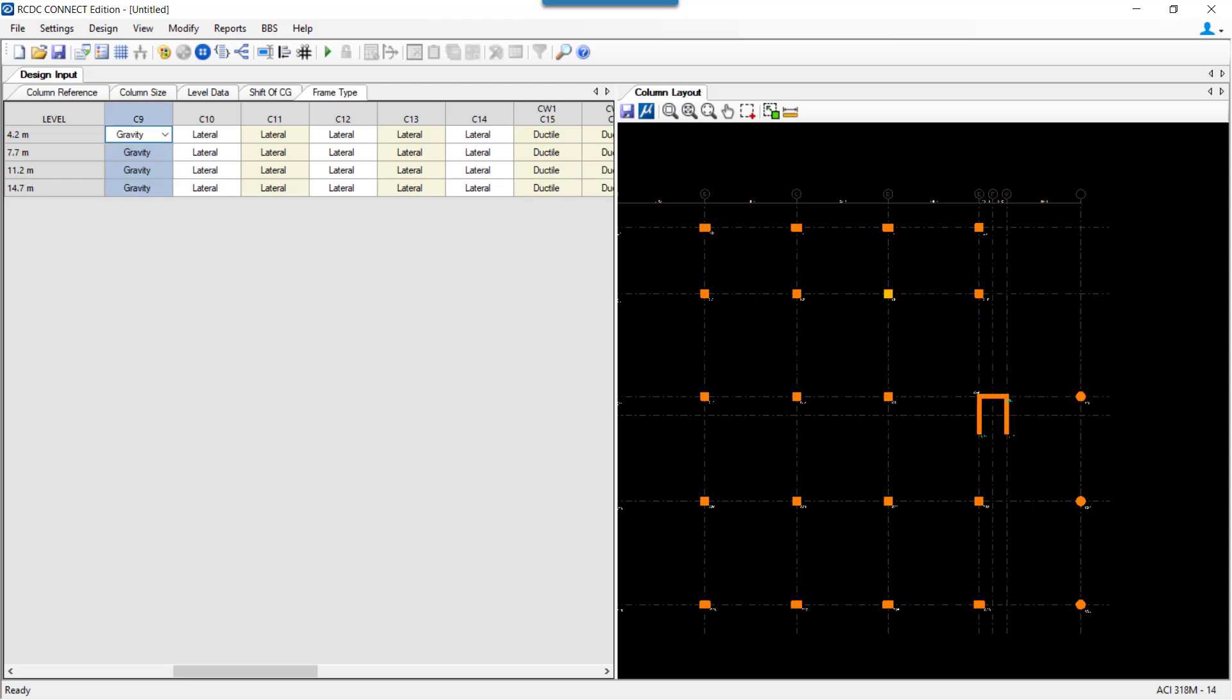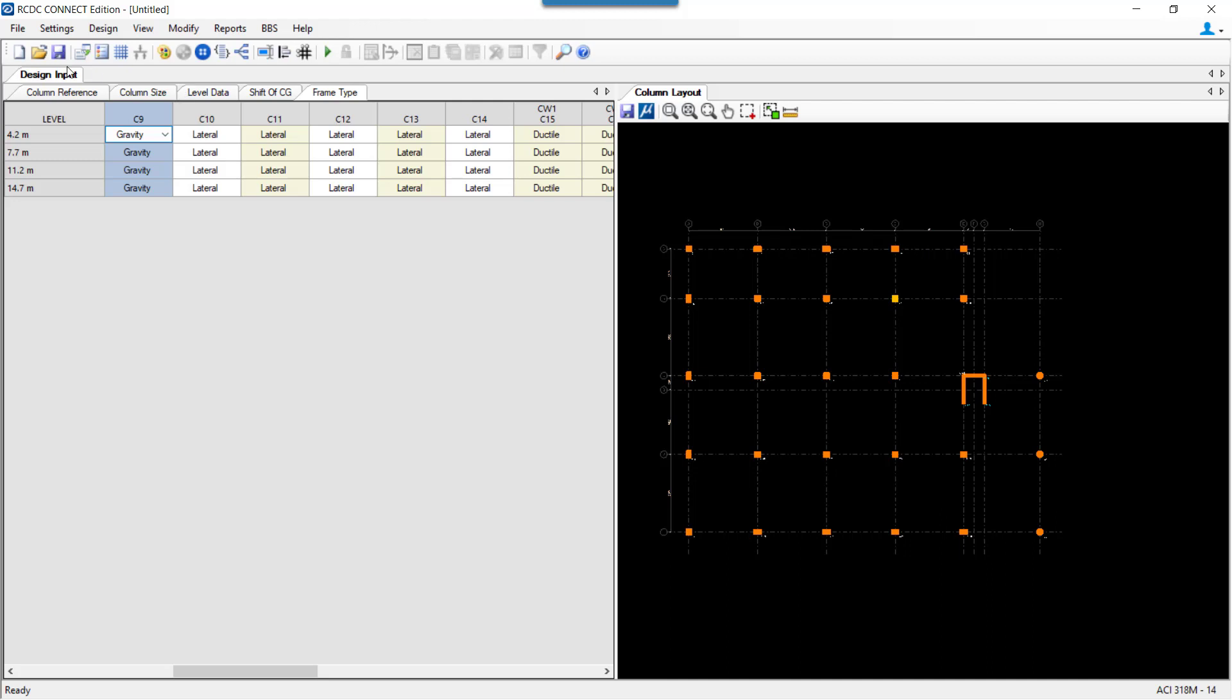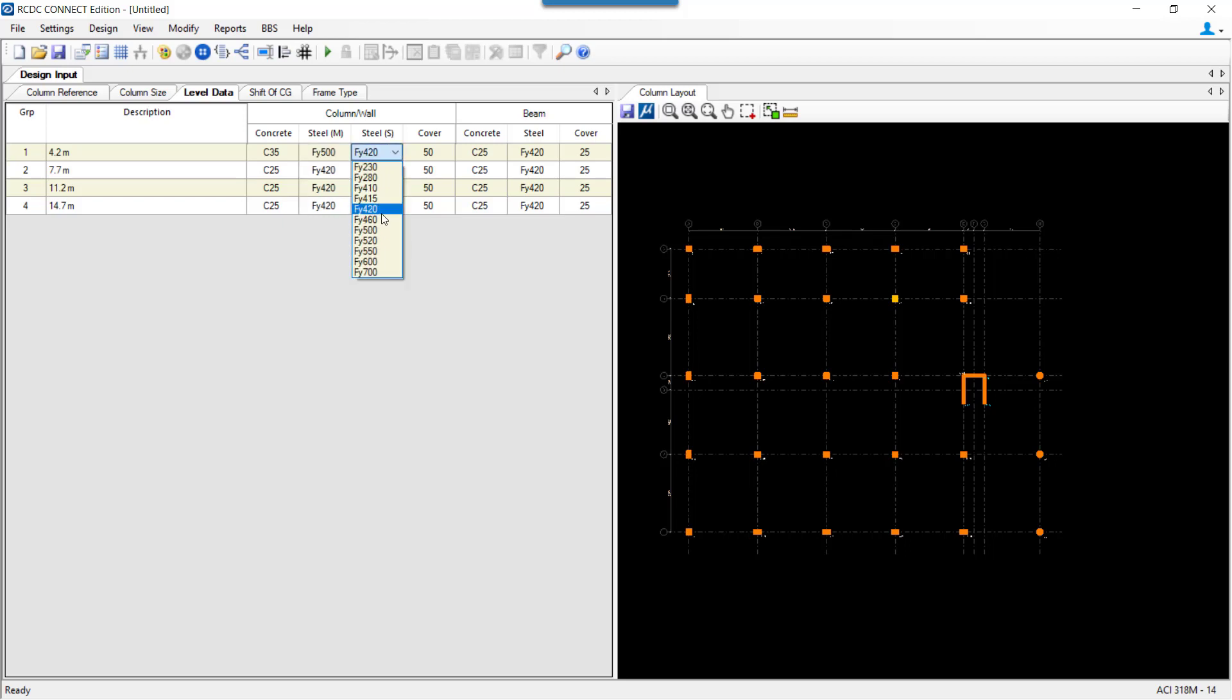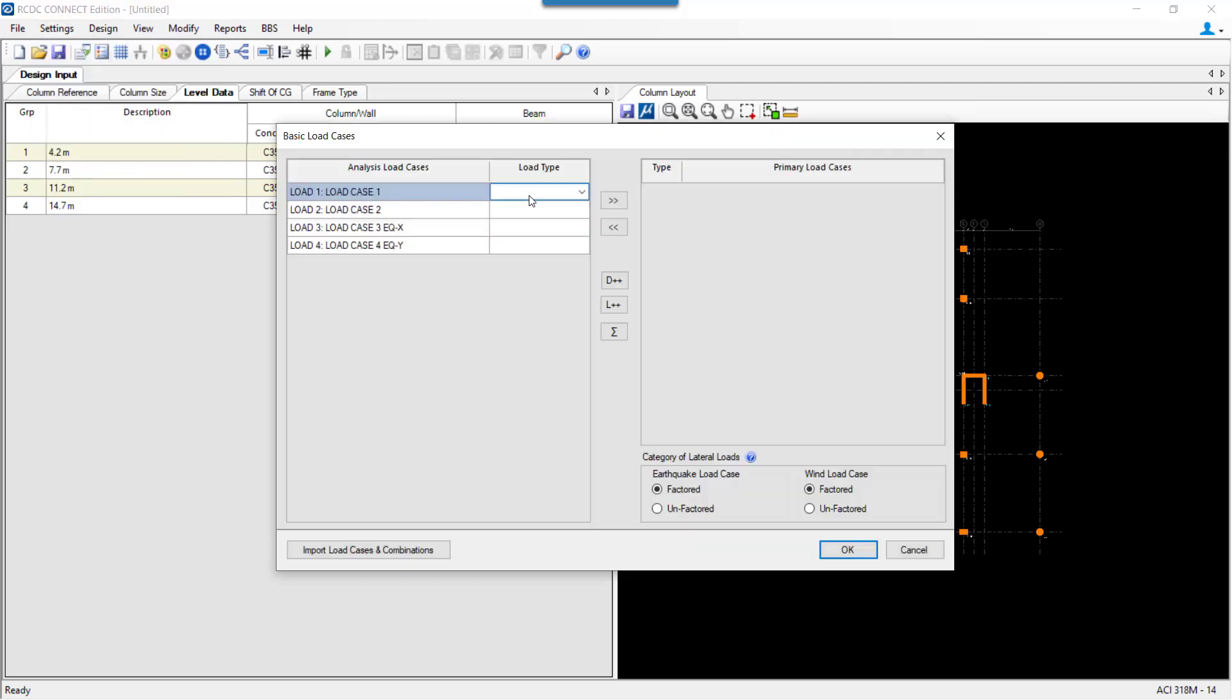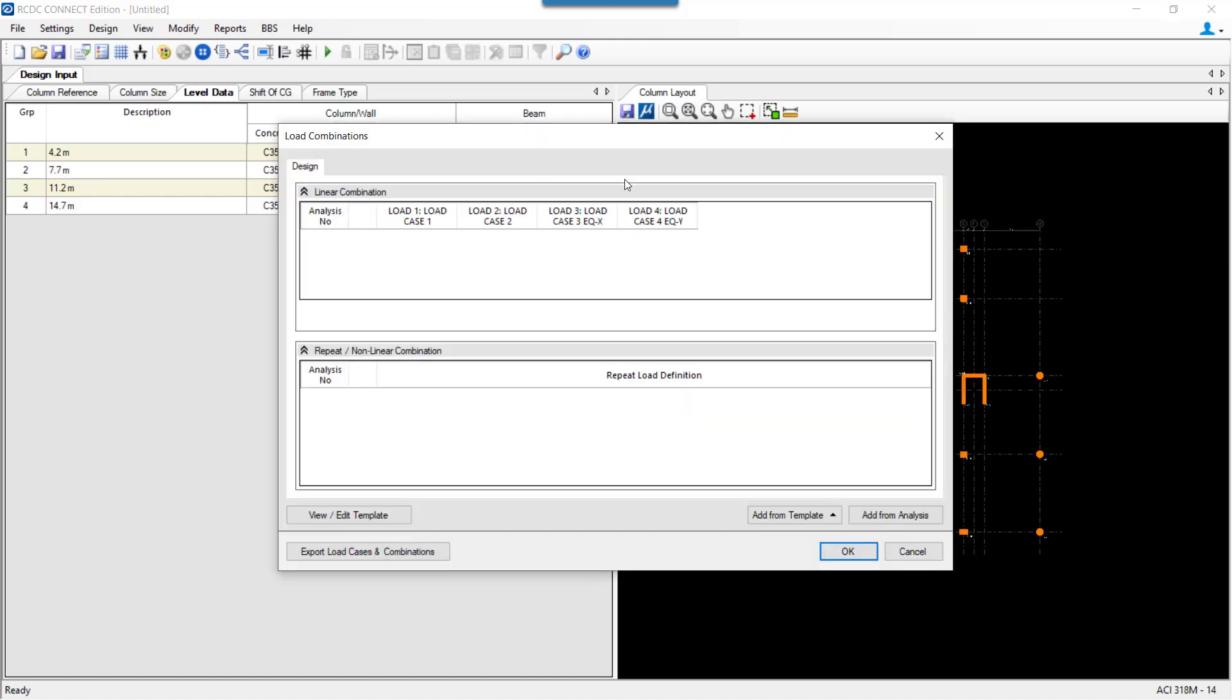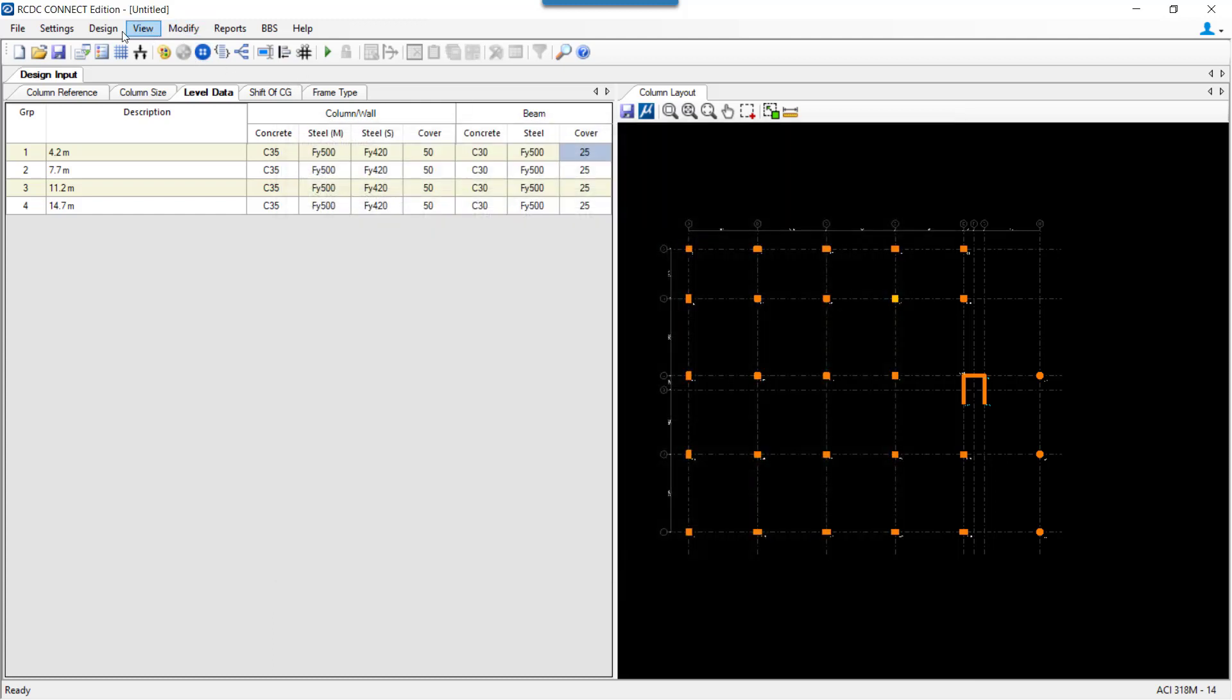In the local data tab, I can set the material grades. Once this is set, we go ahead for selecting the basic load cases. This is my dead load, live load, earthquake X and earthquake Z. And I add the load combinations for a regular type of the structure. Press OK and go ahead for performing the auto design.